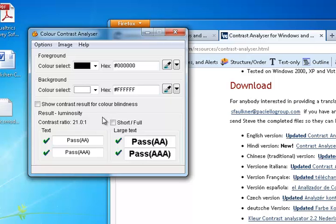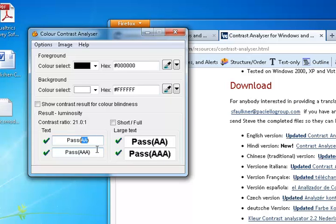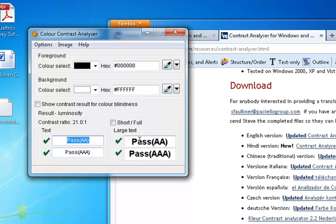Those are the ones we want. We're trying to achieve the AA standard. The AA and AAA are references to the WCAG 2.0 standards. PCC online classes strive to meet the AA standards, which is why we're looking to pass this AA standard.